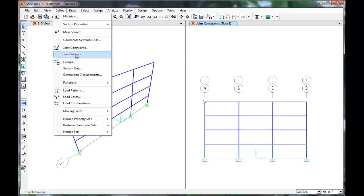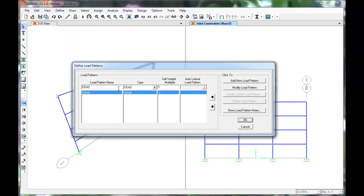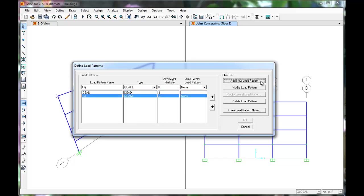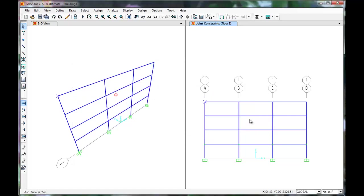Click Define Load Patterns. Here we can define a new load pattern. Name it Earthquake, change the type to Quake, and multiply it to 0. Click Add New Load Pattern. Earthquake has been added to the list. Click OK.